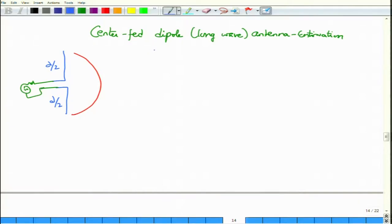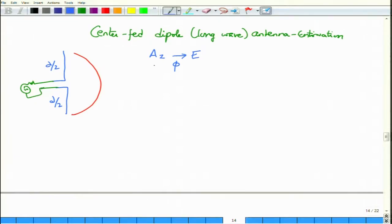At a far field point, you will have only the A_z component, which is independent of the azimuthal angle phi — so azimuthal symmetry continues to exist. We had written down an expression for A_z after substituting the current distribution. Once you know A_z, you find the scalar potential phi related to the divergence of A, and from there the electric field, which is related to both the scalar potential phi and d/dt of A_z — in phasor form, d/dt is replaced by jω.